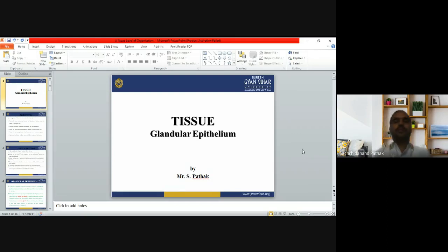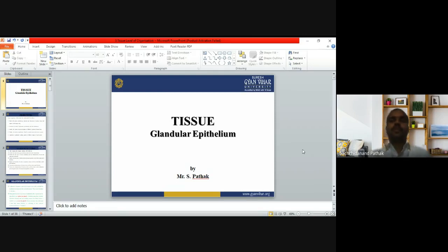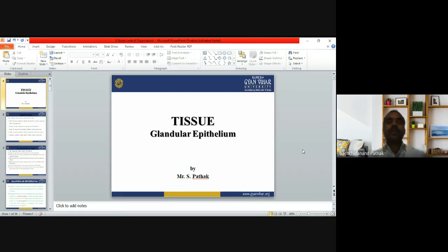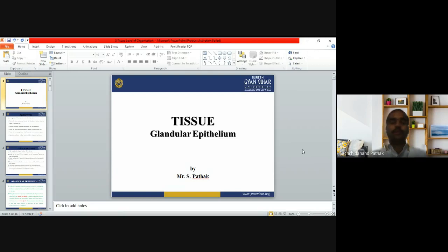Good morning, we will start today's class. In the last class, in the tissue chapter, I discussed the four different types of tissue. The first is epithelial tissue, which we categorize according to covering, lining, and glandular epithelium. In the covering and lining epithelium, we studied the arrangement of layers and arrangement of cells. Now we will start the second part: glandular epithelium.